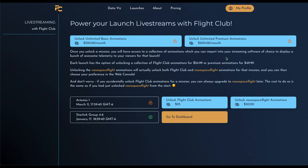Down the page, we can see a list of upcoming launches with buttons to unlock data visualizations for each one. Each launch has two buttons next to it: one for unlocking some basic Flight Club-themed data widgets, and the other for unlocking premium widgets. In this case, I've set up some premium widgets with a NASA Spaceflight theme, just for illustrative purposes, and we'll see how these look shortly.